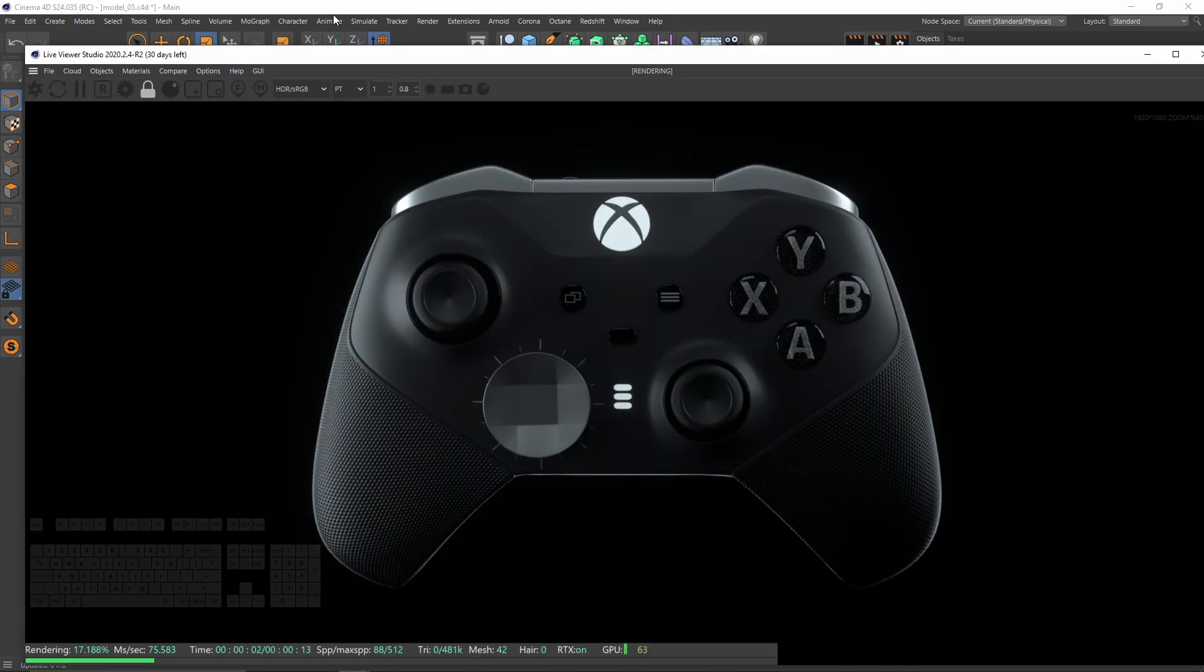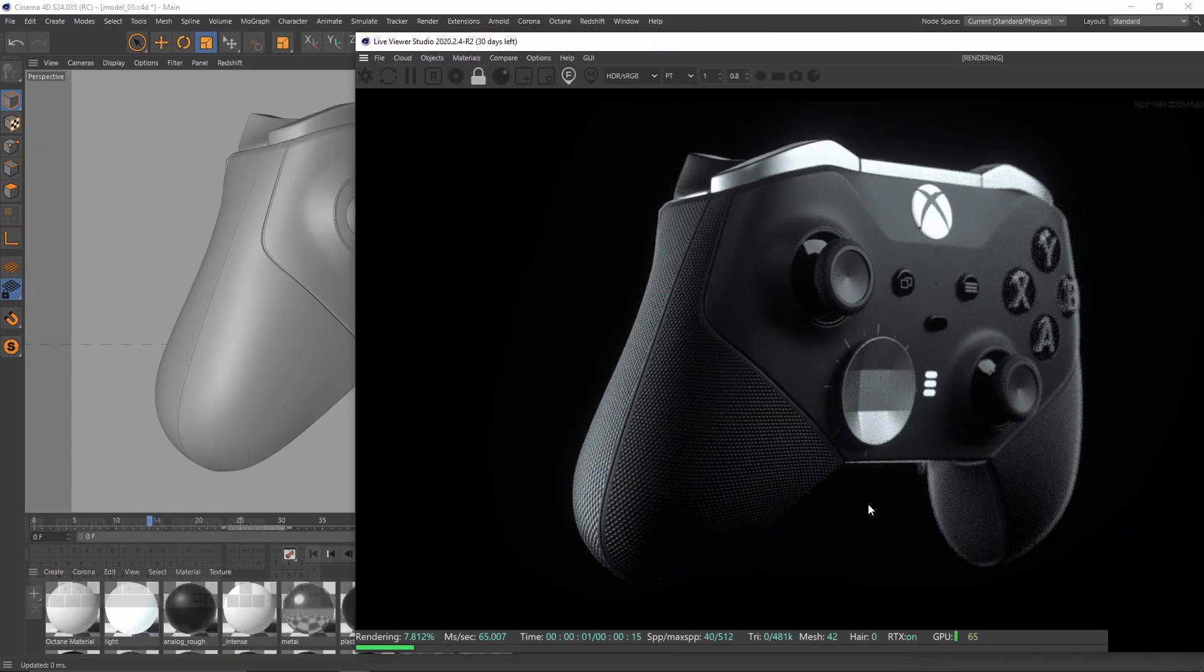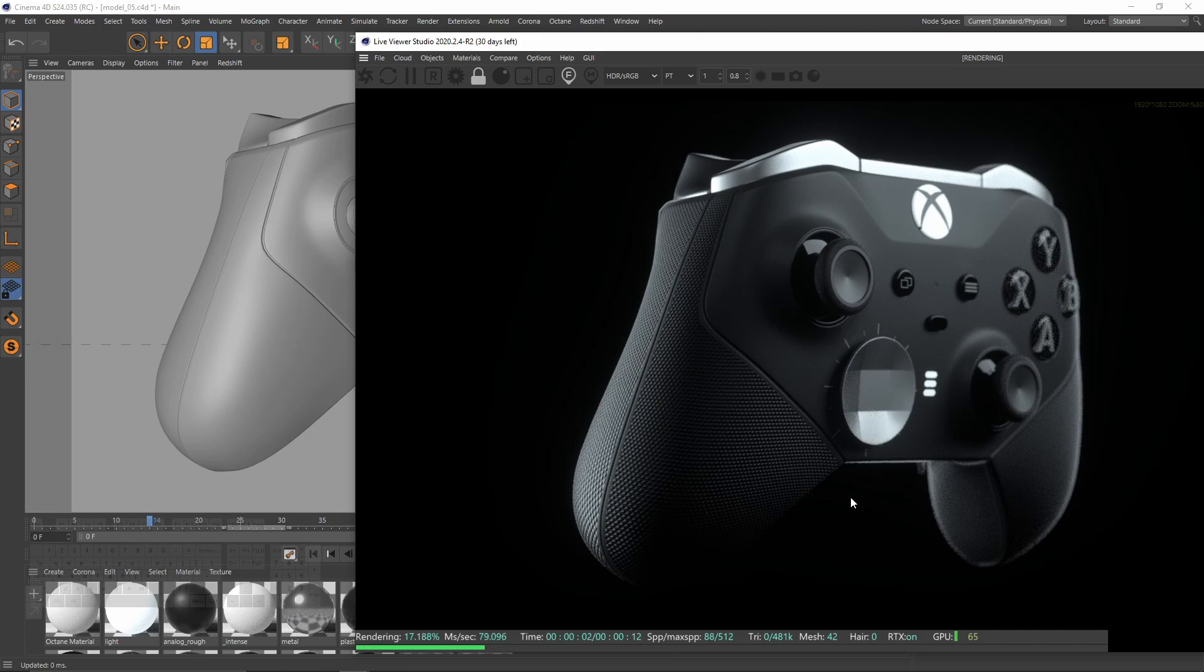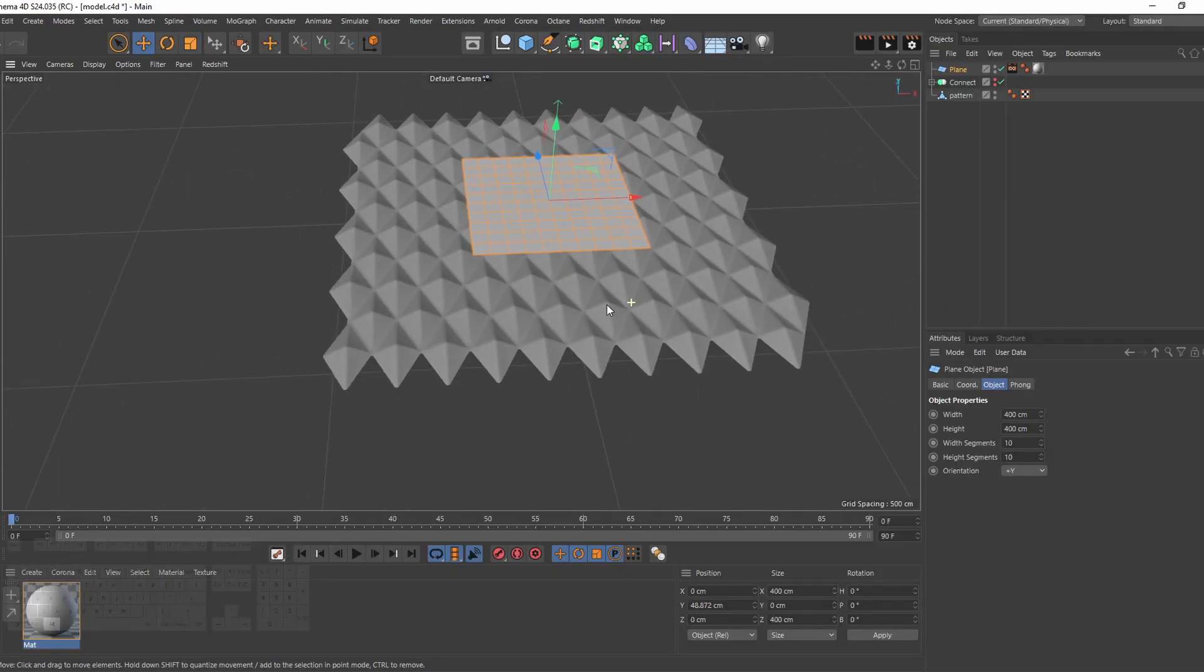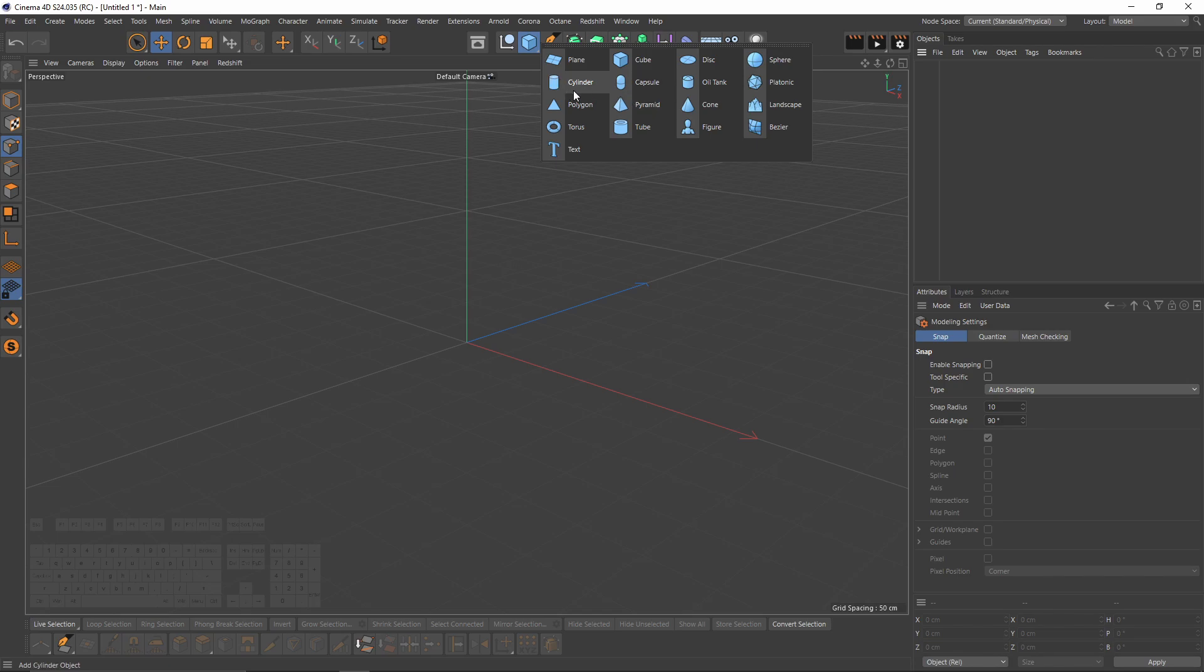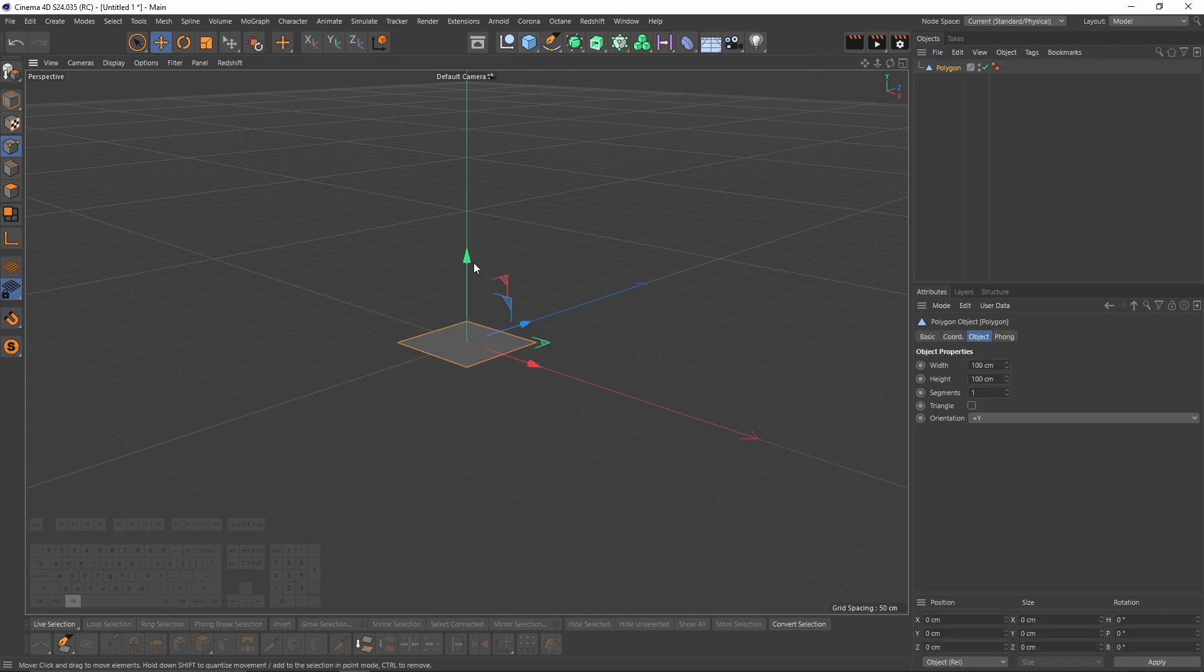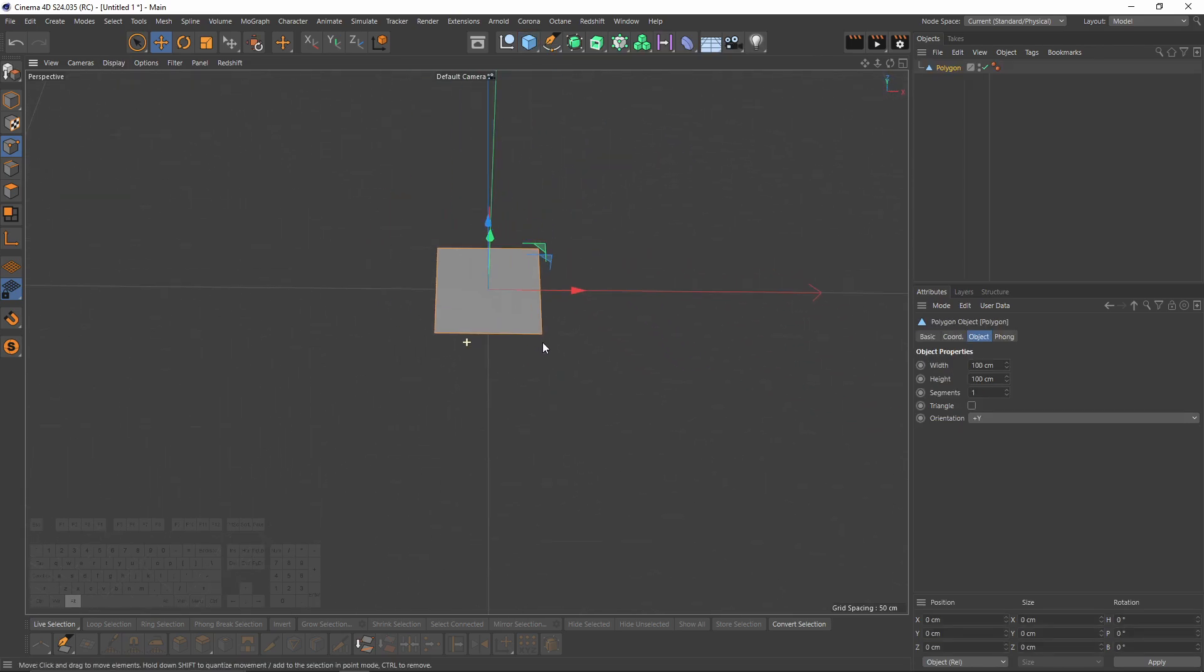So without further ado, let's start. I will start with a polygon. Let's enable lines so you can see the segments. I will increase the segments to two.